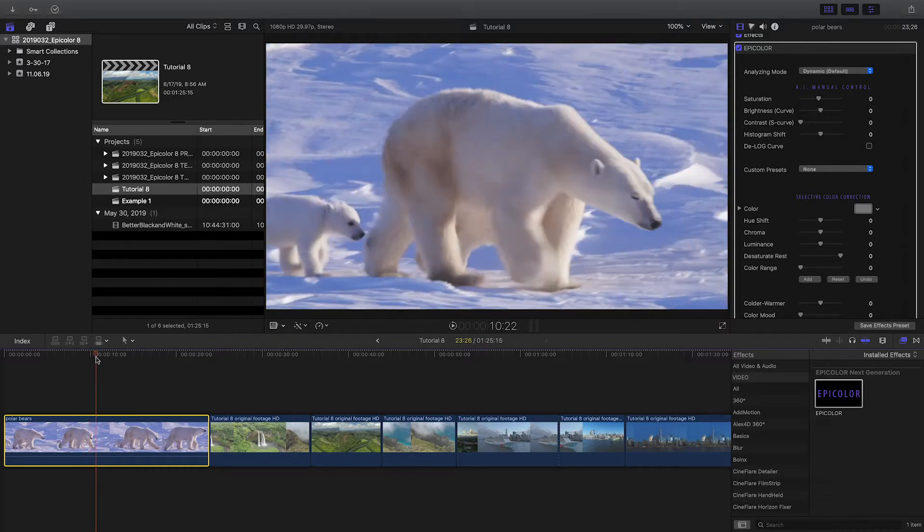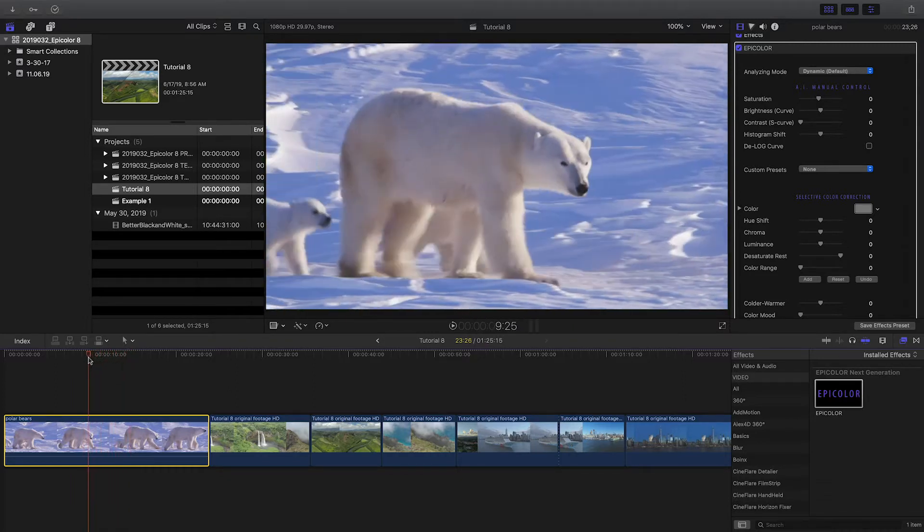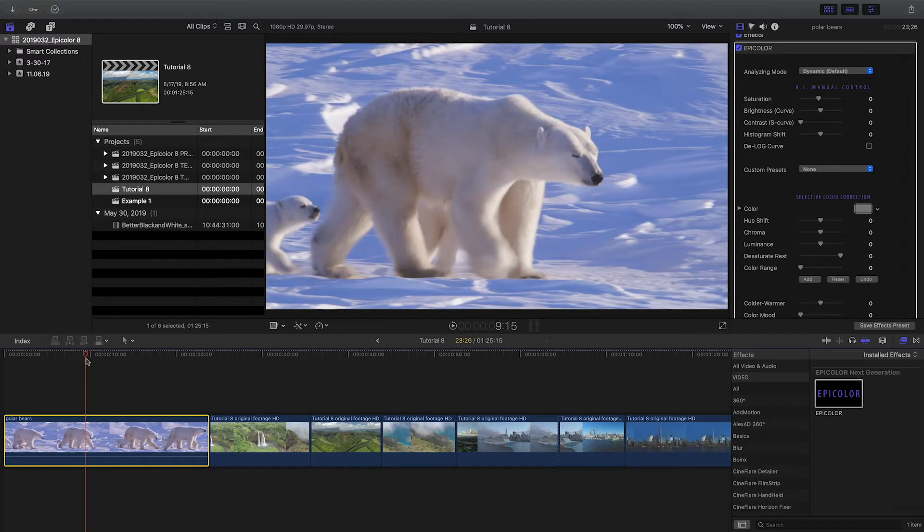If you work with well-exposed Rec. 709 footage, you're already done at this point, which is the power of Epicolor.